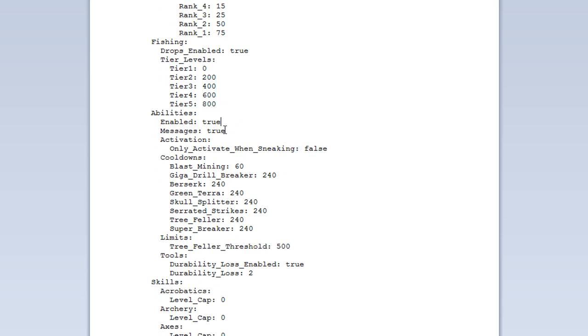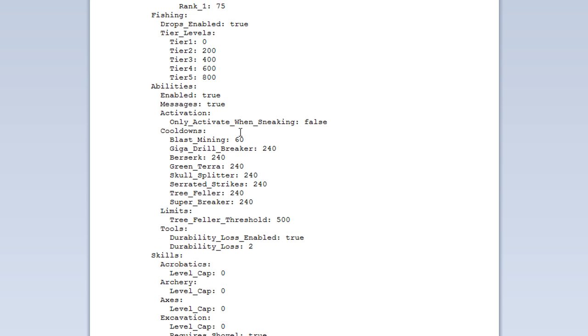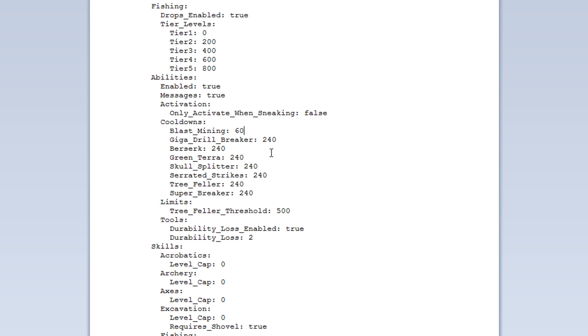So, the abilities, you can set that to true or false. And whether or not it will message you, again, you can set that to true or false. Well, the nice thing, well, at the moment, if you saw in the video, we right click to use the activation. You can also only activate while sneaking. So, you can set that to true there. And you will have to be sneaking and right click to do it.